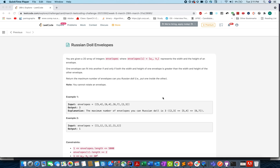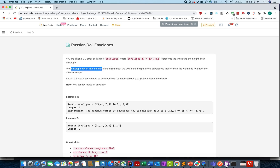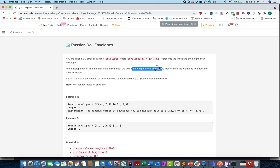Hello everyone, welcome to another day of March Read Code Challenge. Today's question is Russian Doll Envelopes. We are given a 2D array where each element specifies the dimensions of an envelope representing the width and height. One envelope can fit into another if and only if both the width and height are strictly greater. We need to return the maximum number of envelopes that can be put into one another.